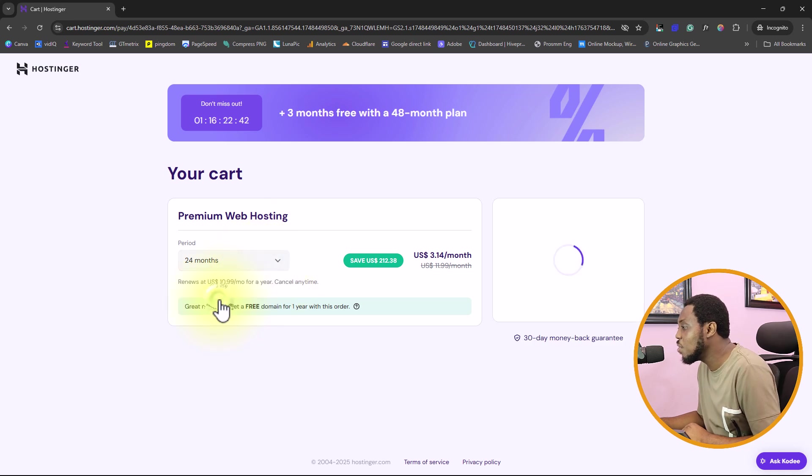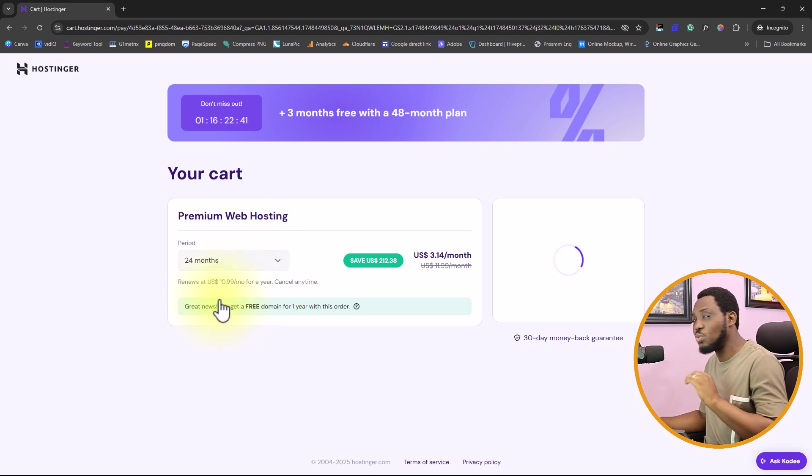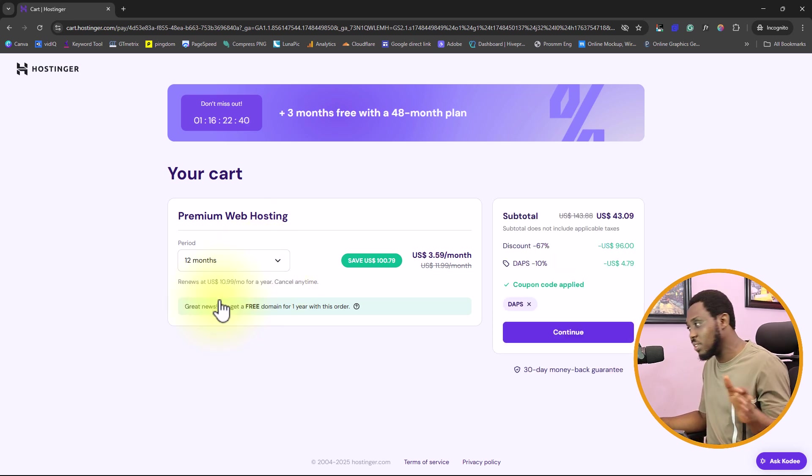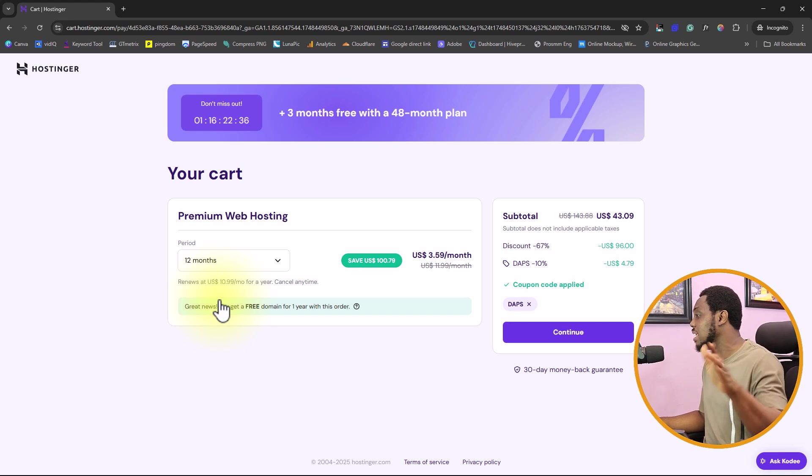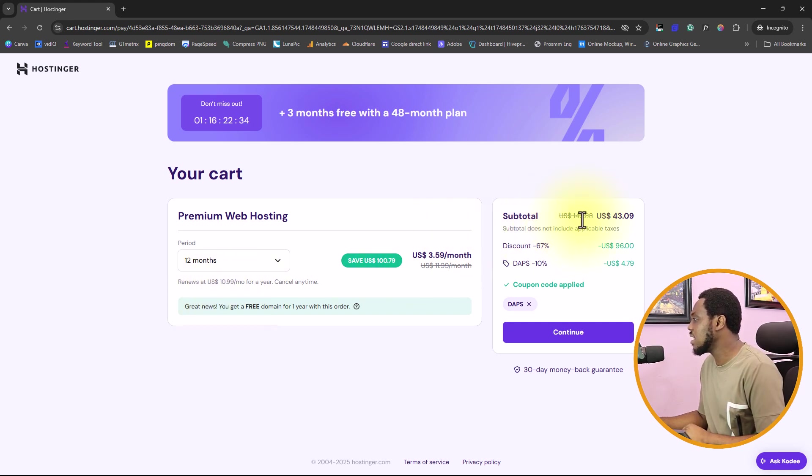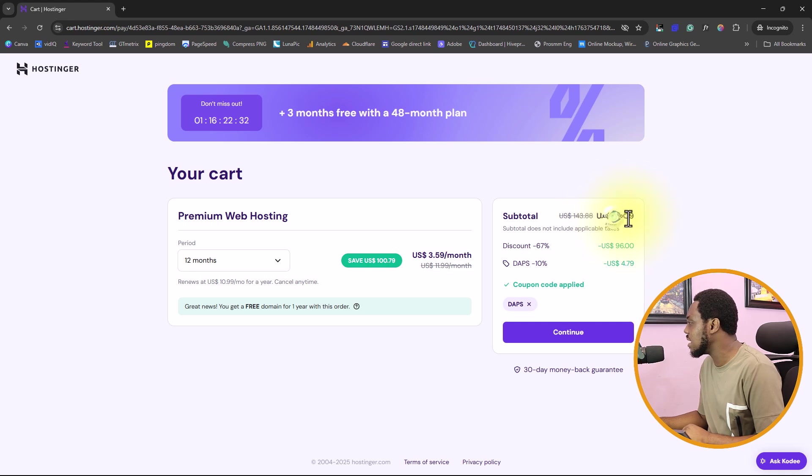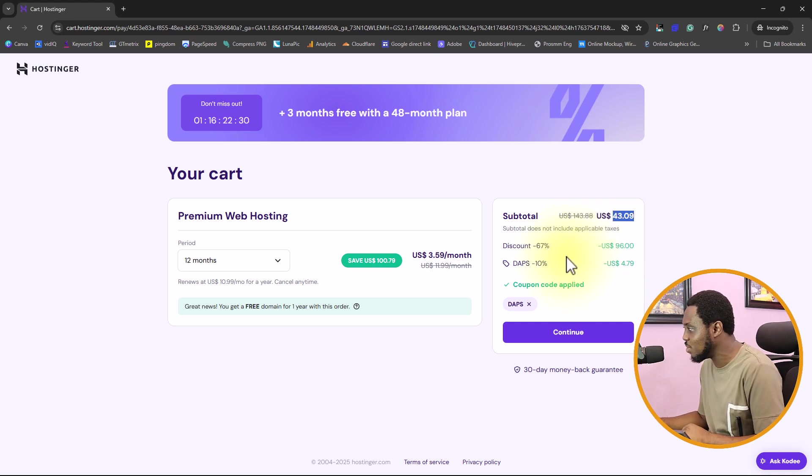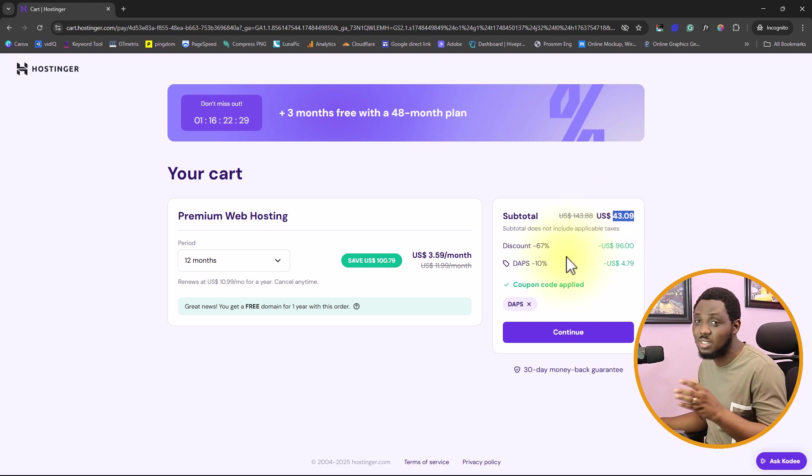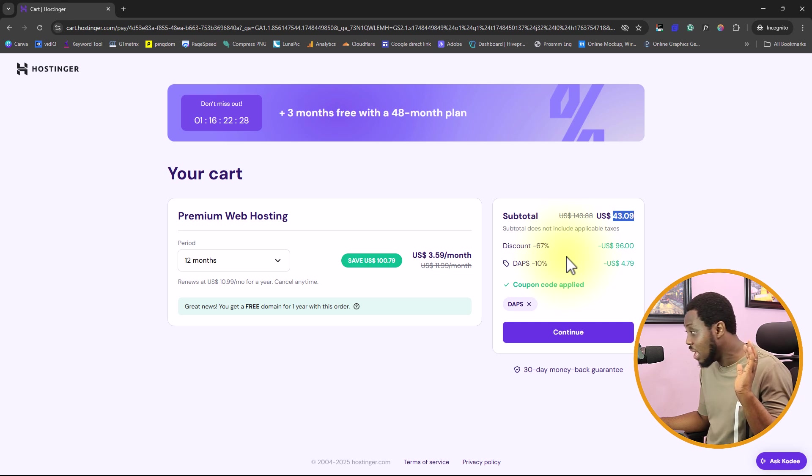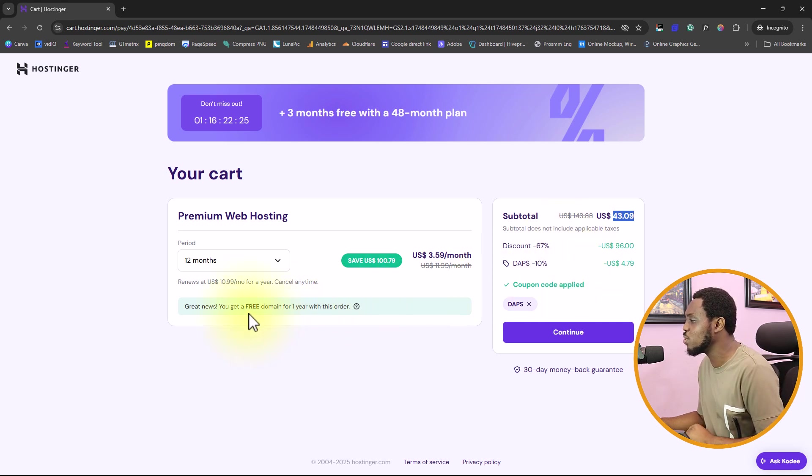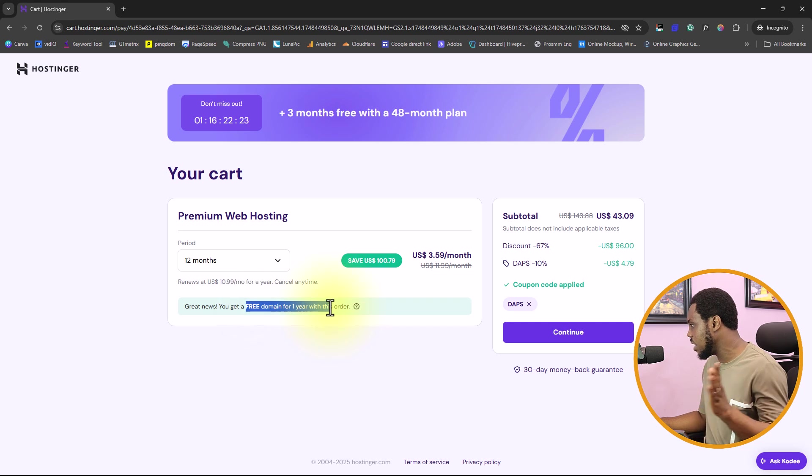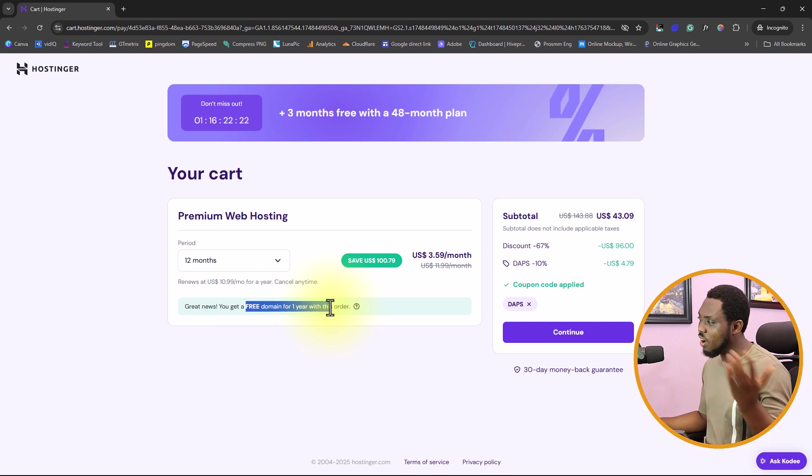You can still go as low as 12 months a plan, and that's the least I would recommend. Never think about a monthly plan. You can see that with just $43.09, you are able to have access to this for a full 12 months. You also get a free domain for one year.